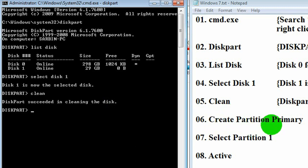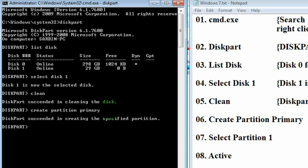Then, create partition primary. We have to make the partition primary, that means make the memory card primary. Then, we have to make it active. Write active.